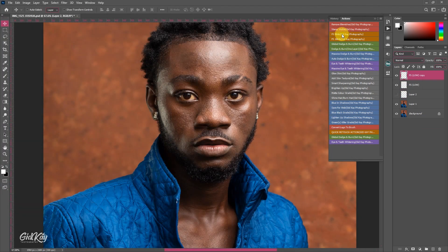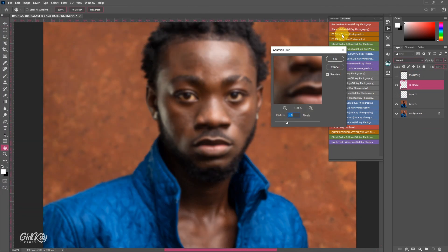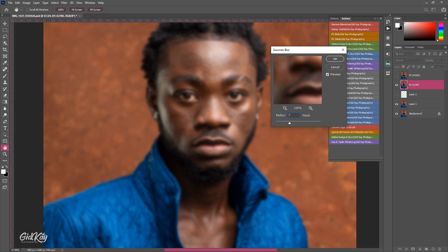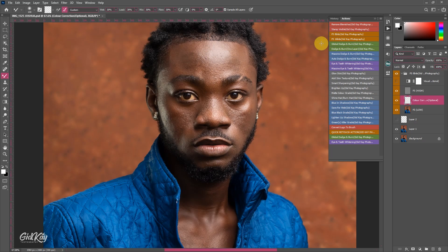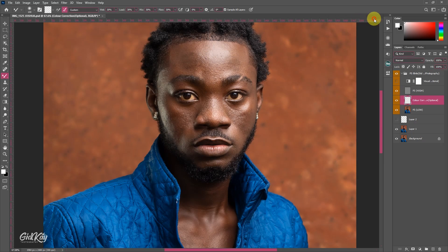I'm going to use the FS8bit action, and once you click on it it's going to ask you for a blur radius. I'm going to input 7 because it's a guy we are retouching — we don't need too much smoothness. I'm going to click OK, and we want more textures as well.